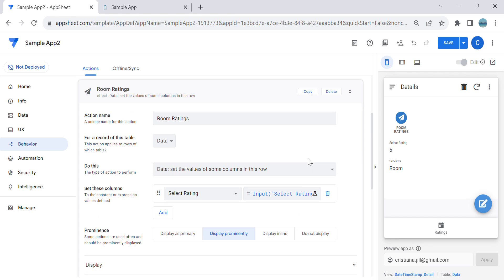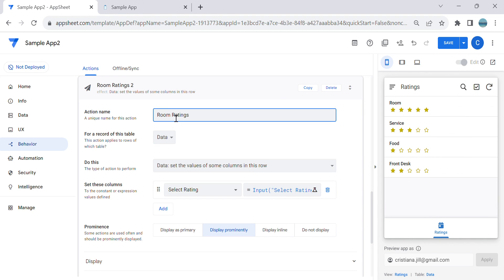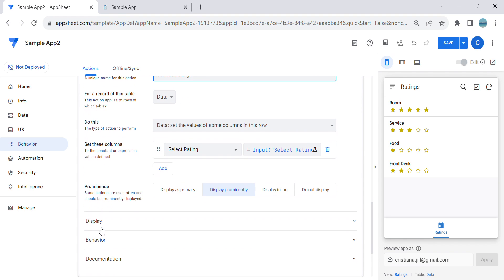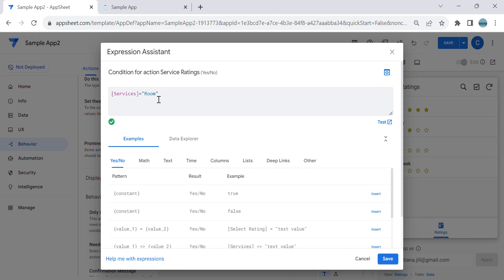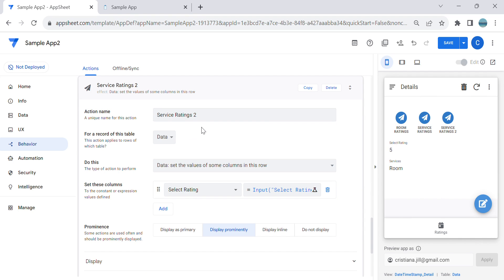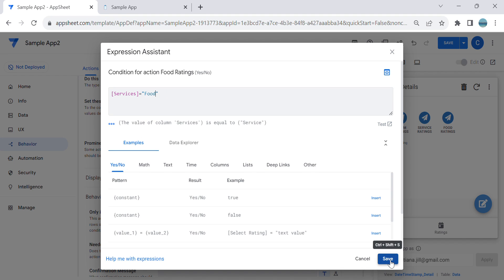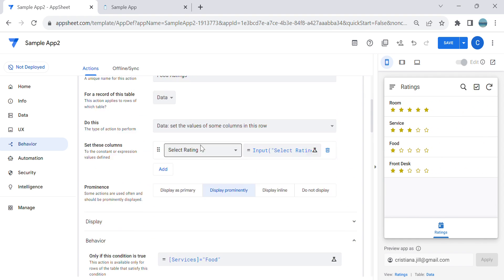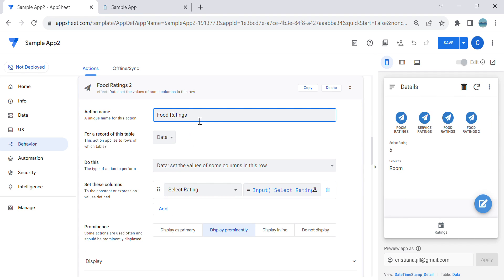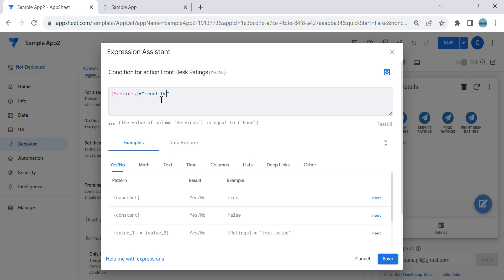Copy the room action and create a service rating action — change the availability condition so services equals 'service'. Then copy again for food rating, change the availability to services equals 'food'. Copy once more for front desk — change it so the action is only available when services equals 'front desk'. Save.